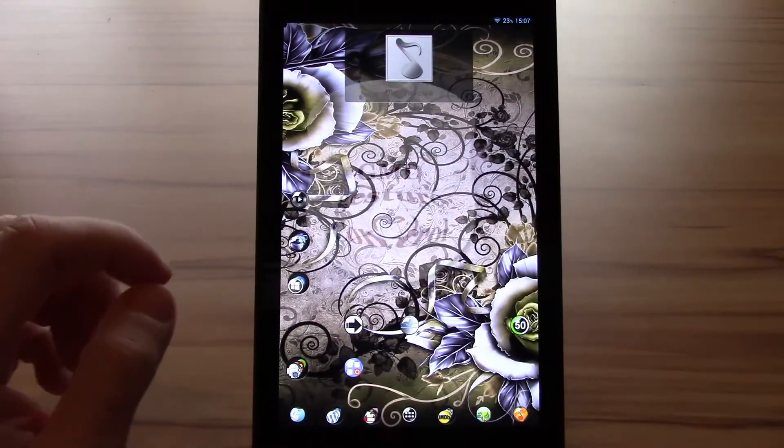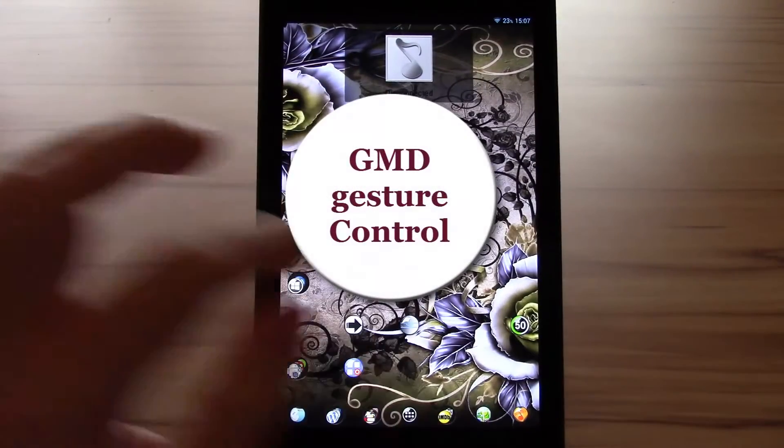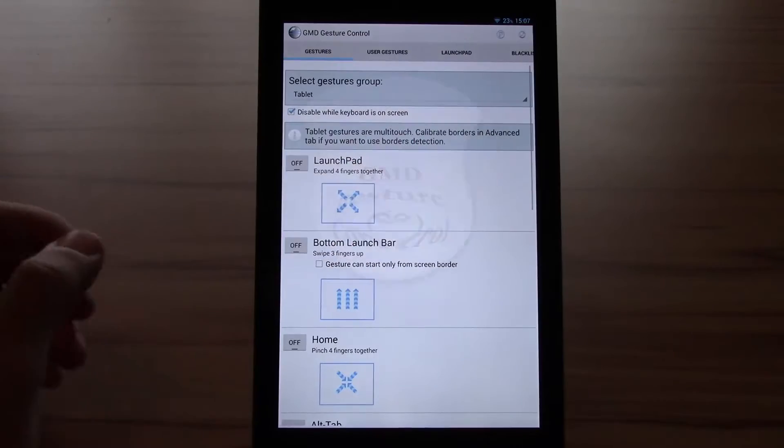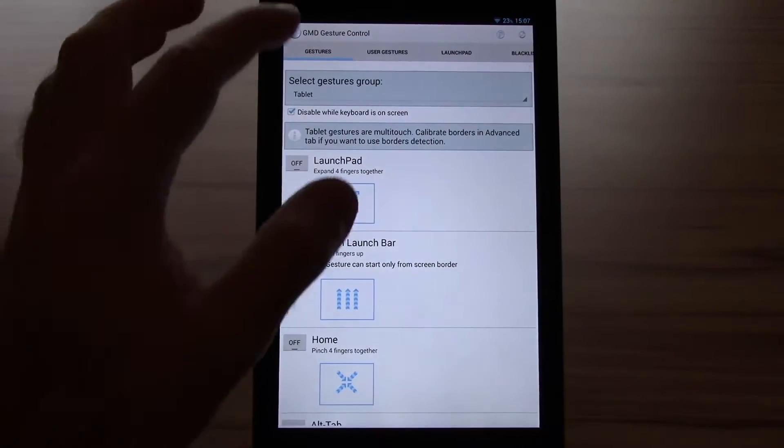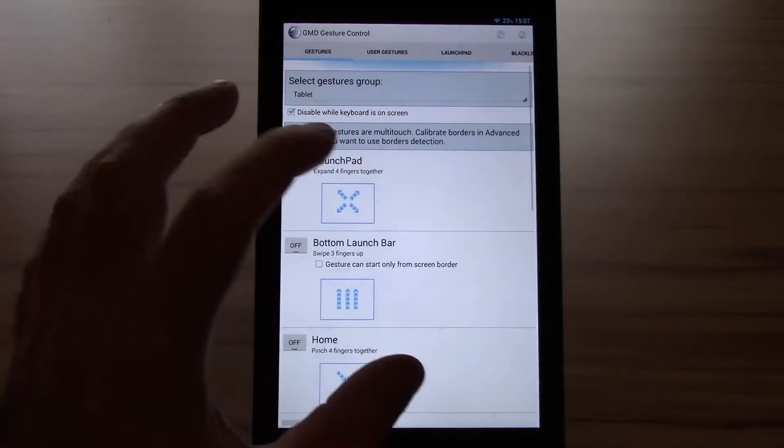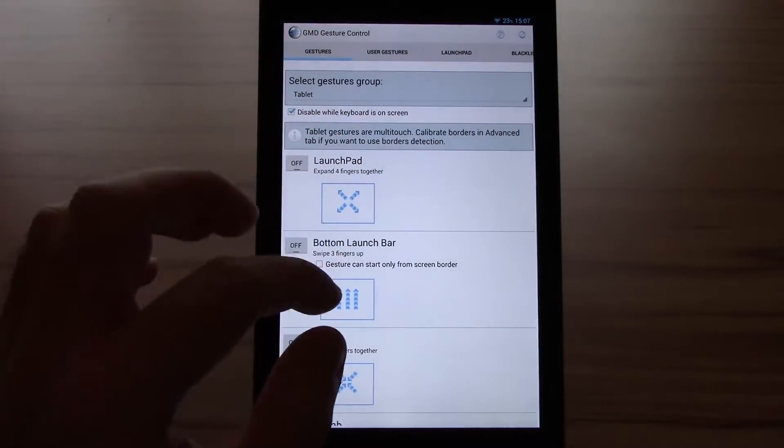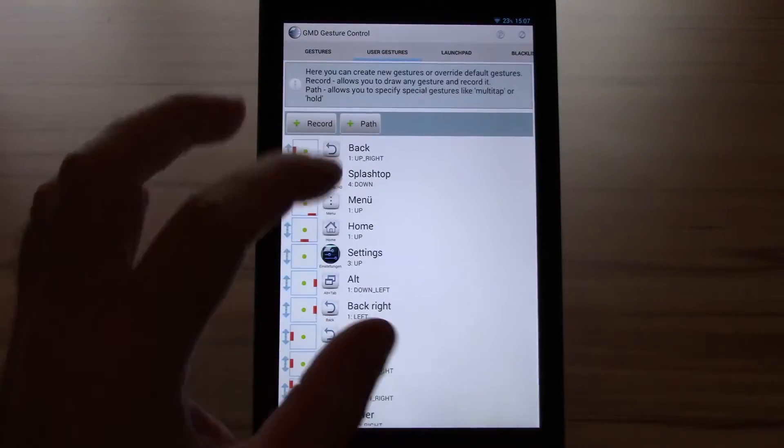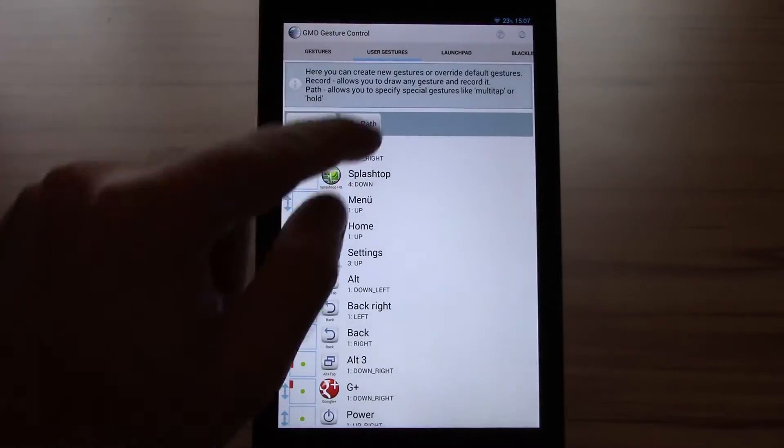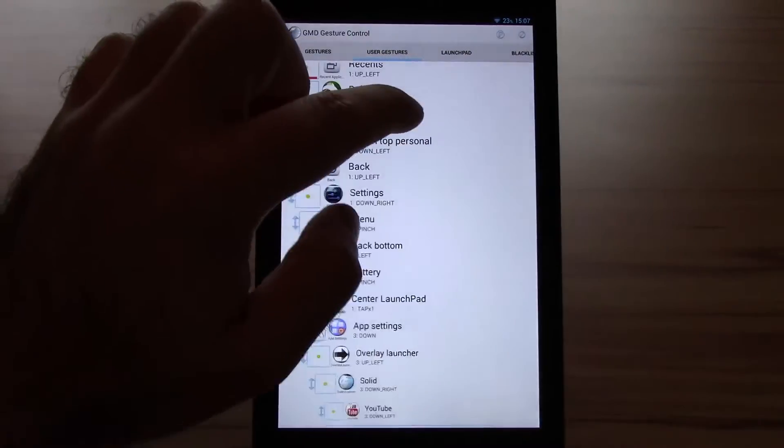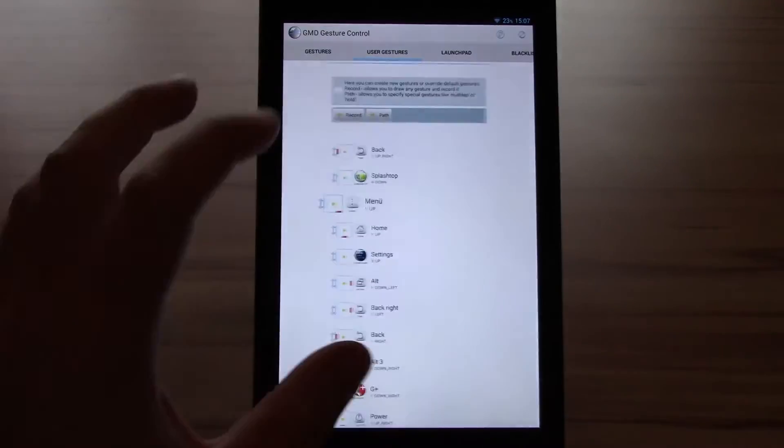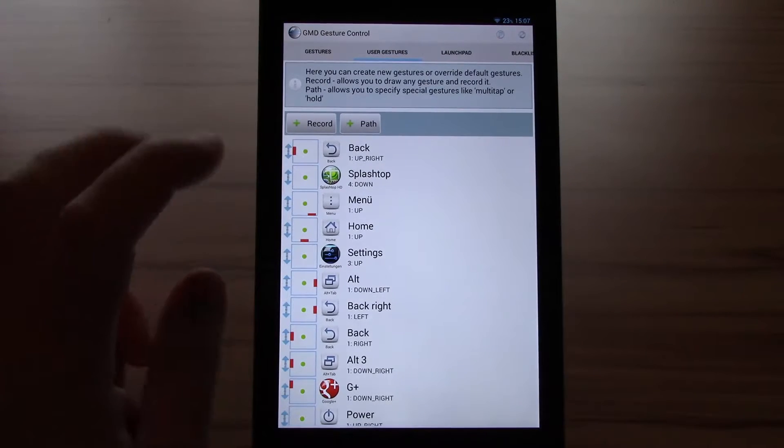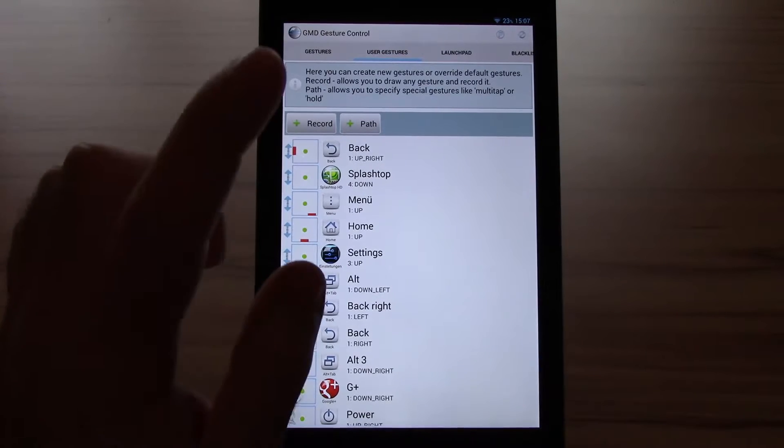We have seen Overlay Launcher. Now let's check what GMD Gesture Control has to offer. Here are some preset gestures, which I disabled all because I use my custom ones. And here are the user gestures. You can set up as much as you want to. And there are two ways to do it, at least on the beta.